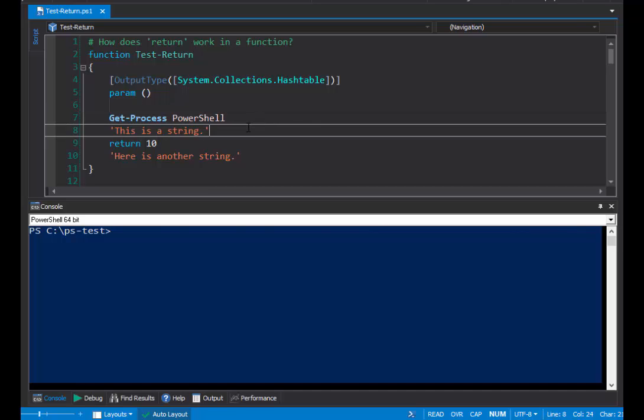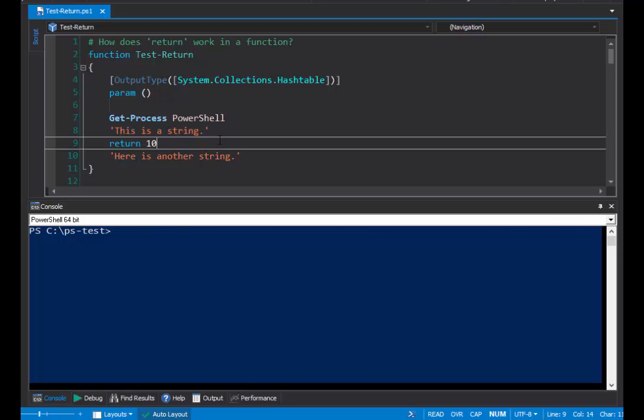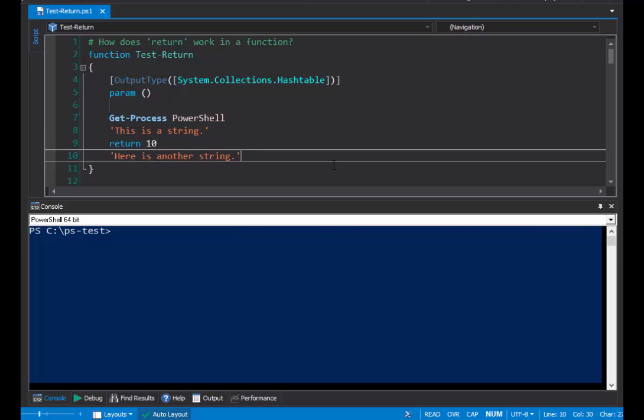It creates a string. Again, end of the pipeline, written to output. It returns an integer, a value of 10. And then it creates another string. Again, the end of the pipeline that would typically be written to output.